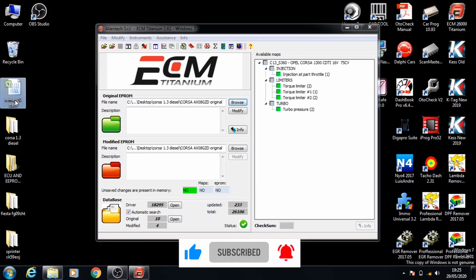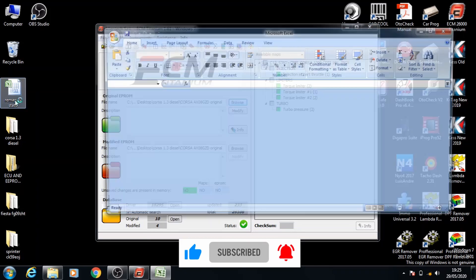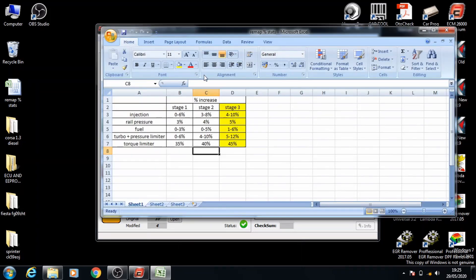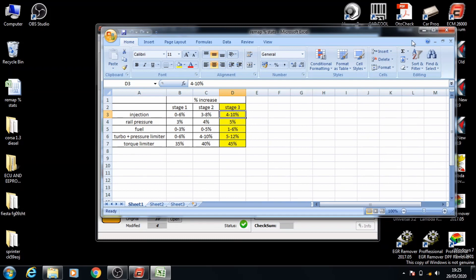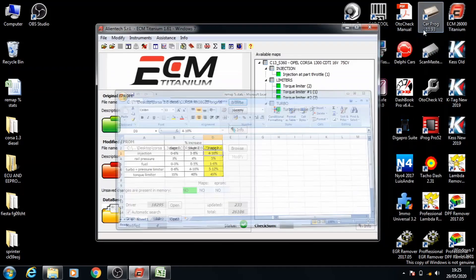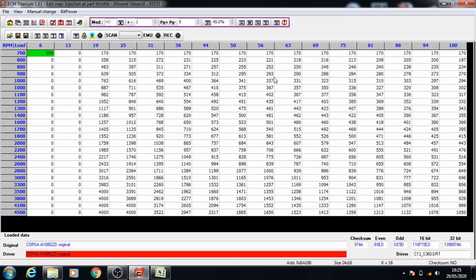We'll go ahead and open our statistics sheet. For stage 3 we're going to increase the injection by 10%. You can vary that from 4 to 10% but we're going to keep it to a maximum level and put it to 10%. So we'll open up the injection map and take the percentage down to 1.